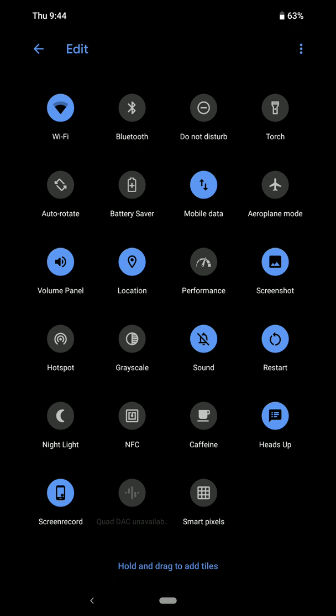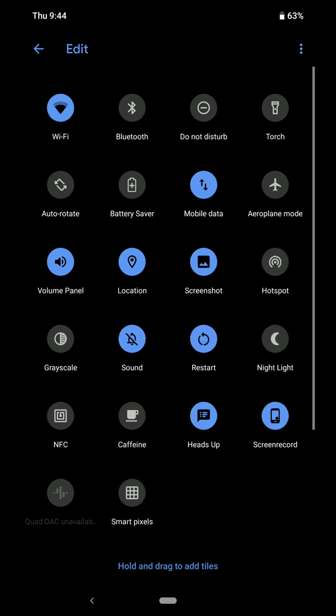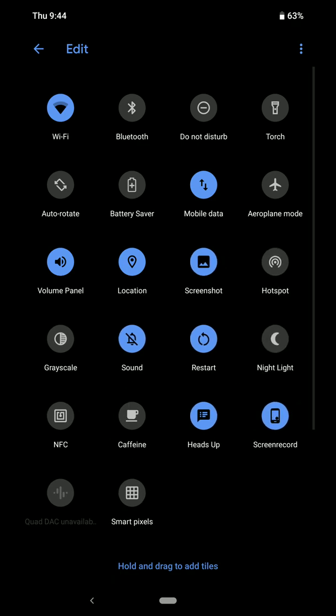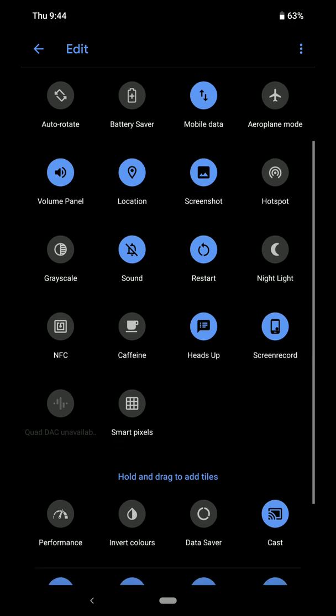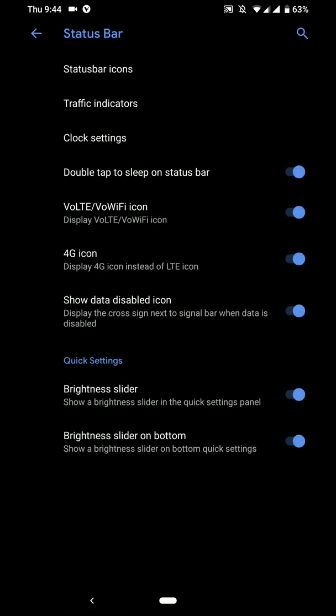Do note that this particular quick setting, the performance style is from XKM Manager app and not from the ROM. Now let's move on.